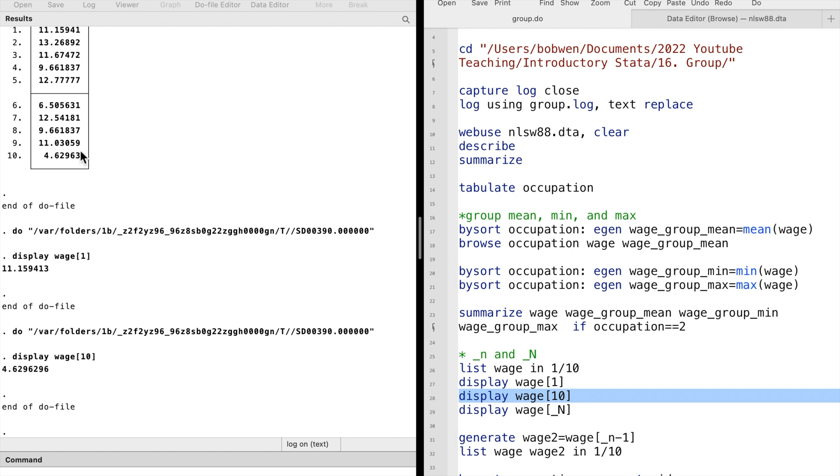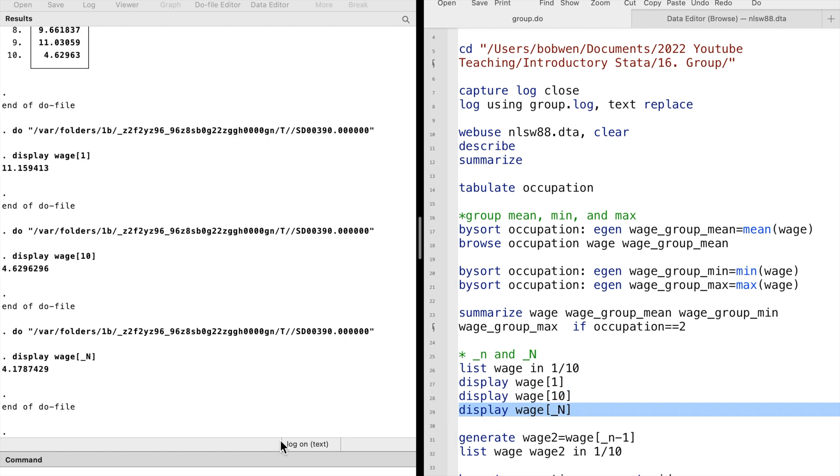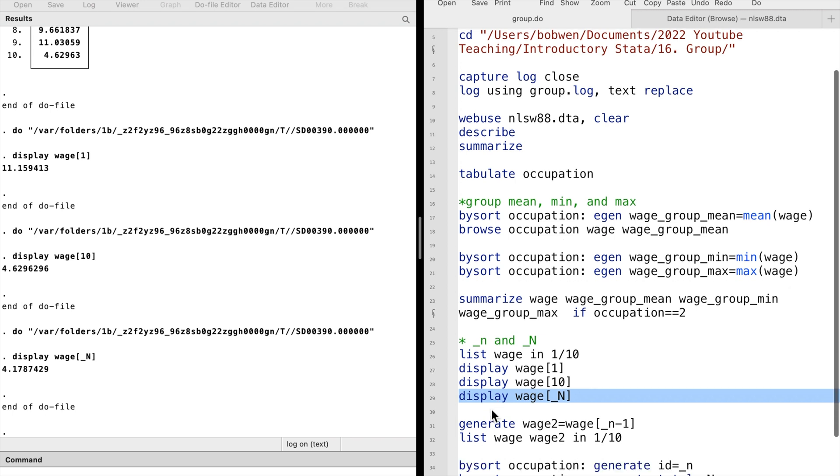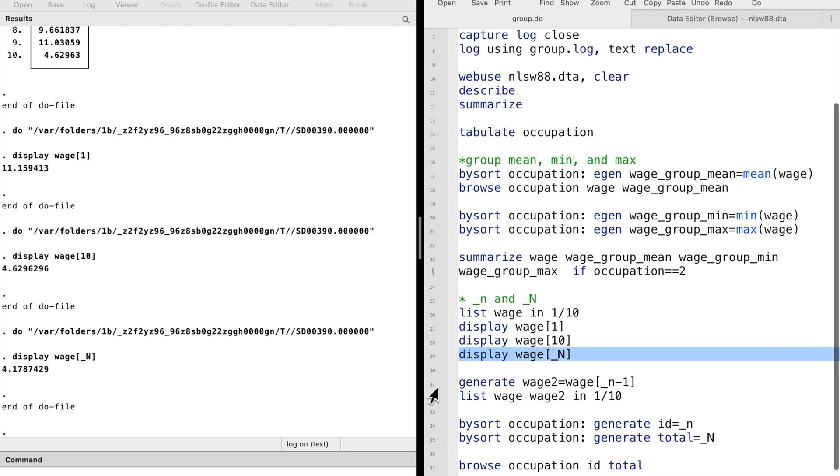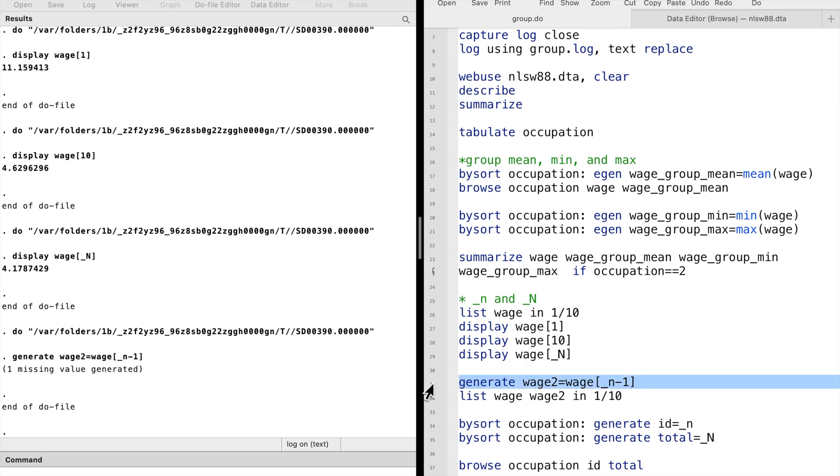If we want to show the last observation of the variable wage, we can specify underscore capital N. If we specify underscore small n minus 1, we can generate a new variable with the current value replaced by the previous value.